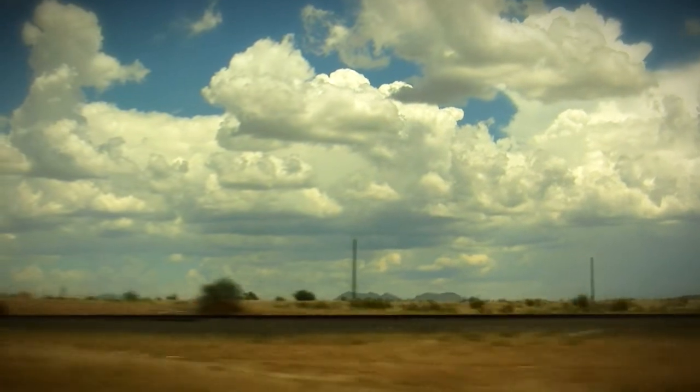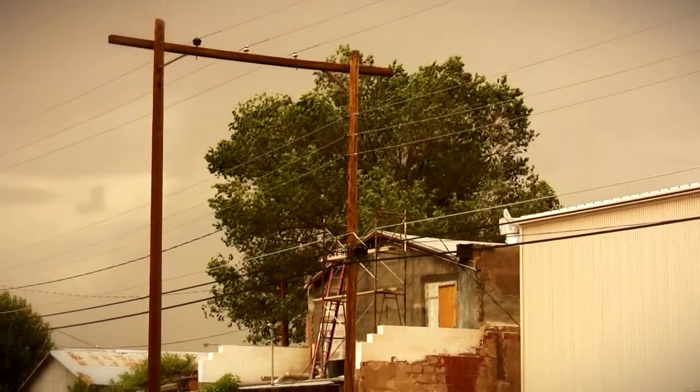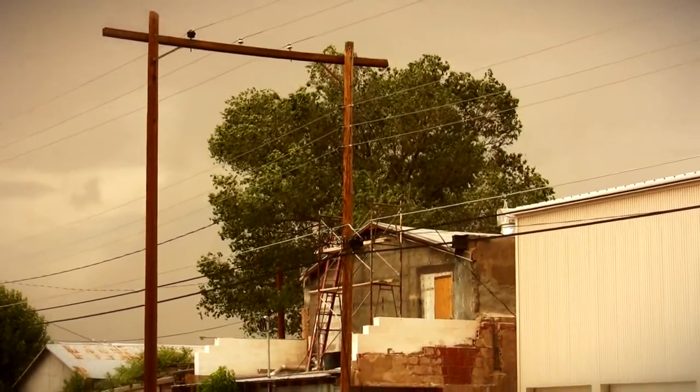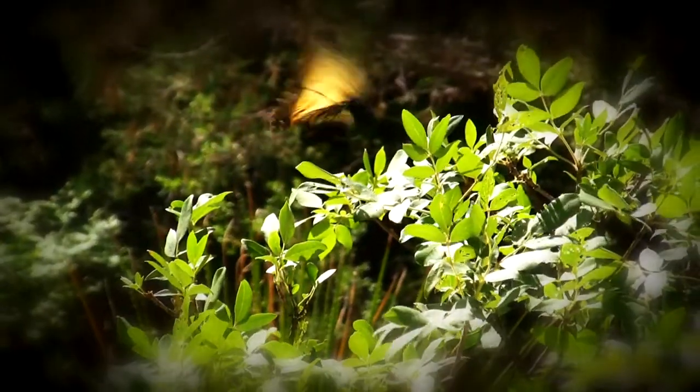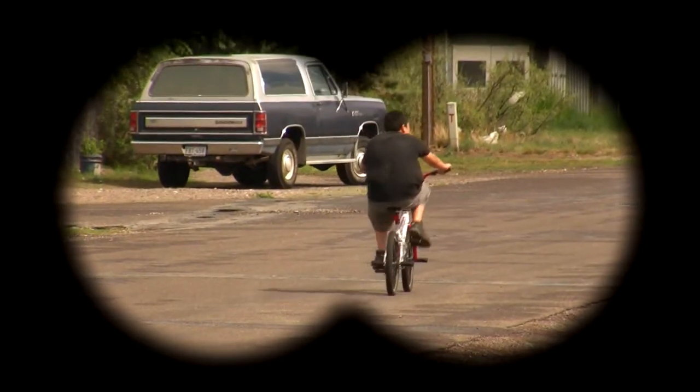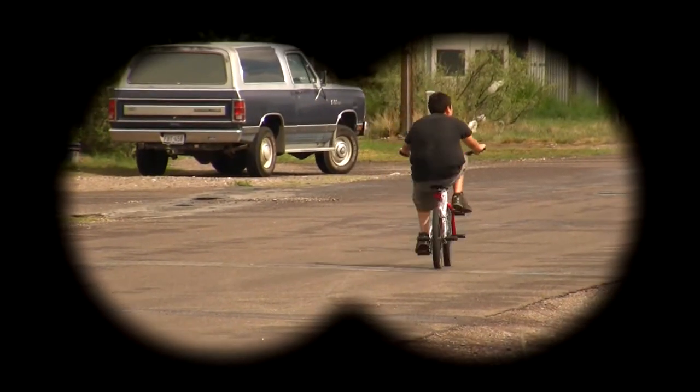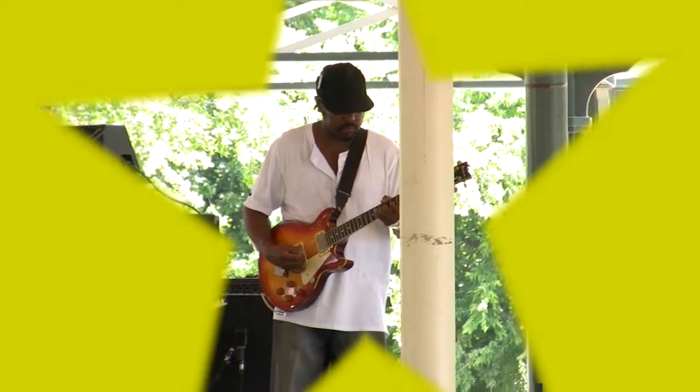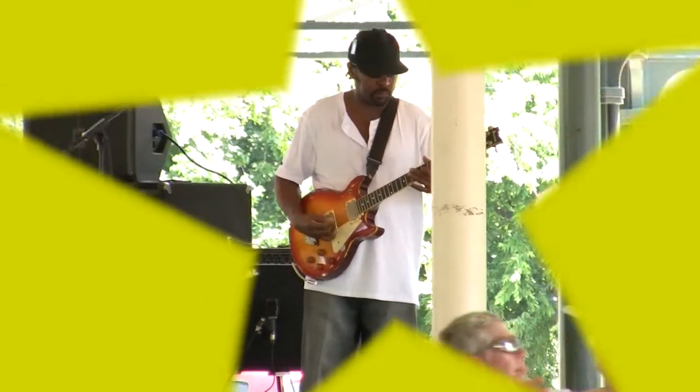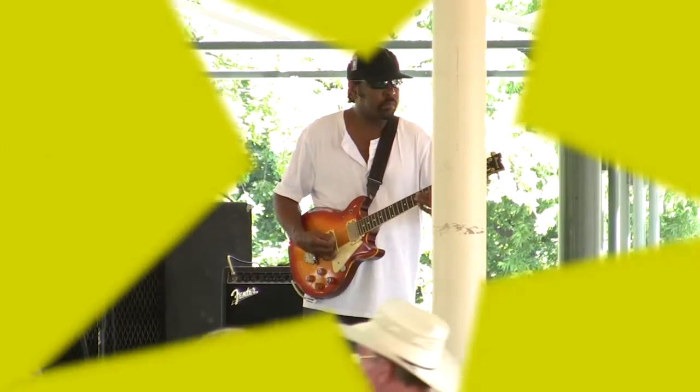But the great thing about Vignette is you can use it for all kinds of effects. From the subtle, to the dreamy, to something perfect for your next spy feature, or even that collection of videos from your high school rock band.